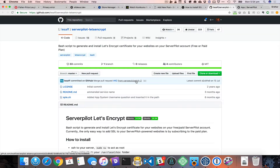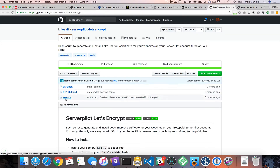If you go to this GitHub page you can see there is a bash script, a shell script, that you need to run on the server and it will guide you through the process.